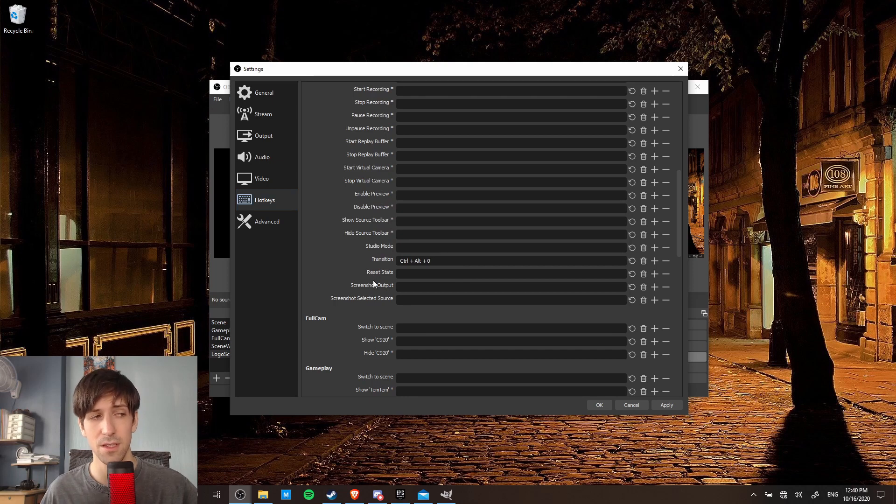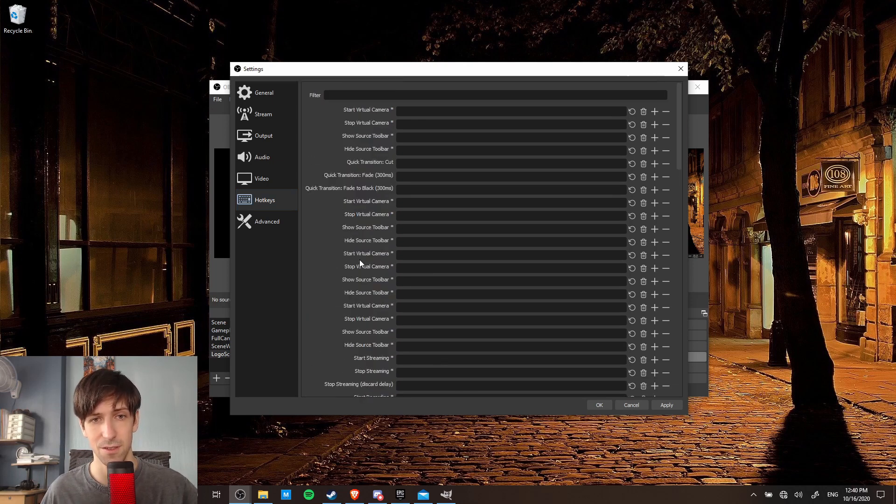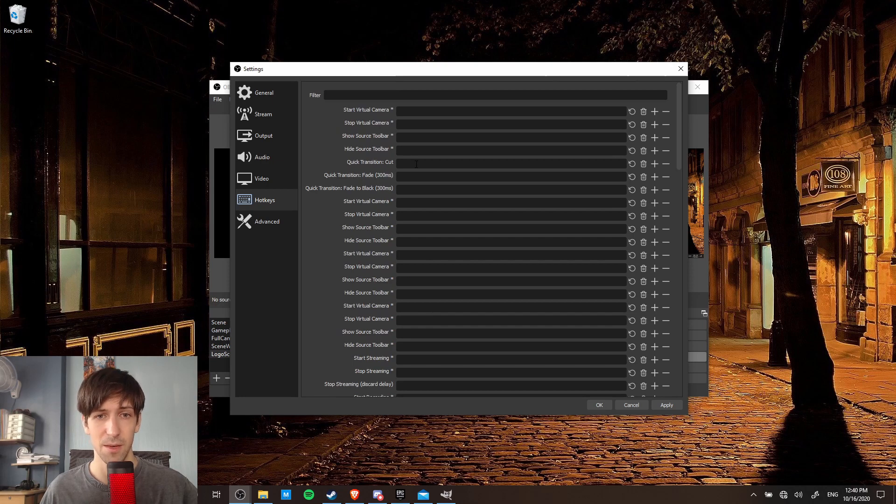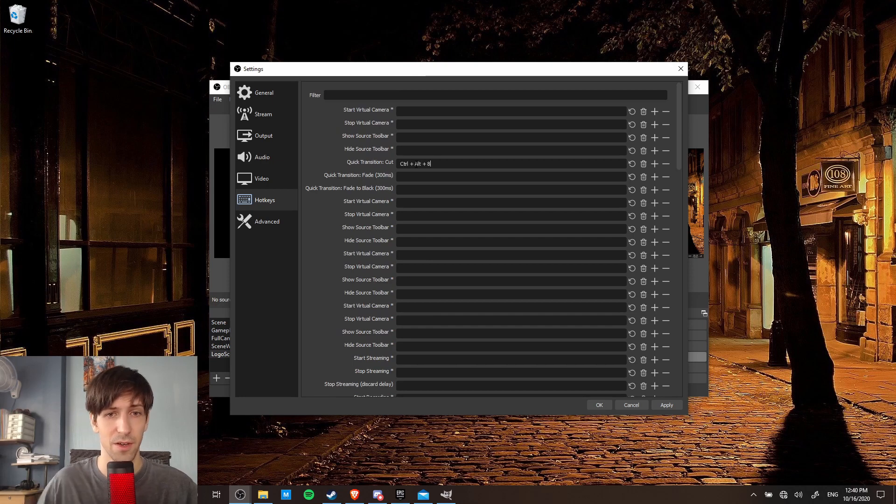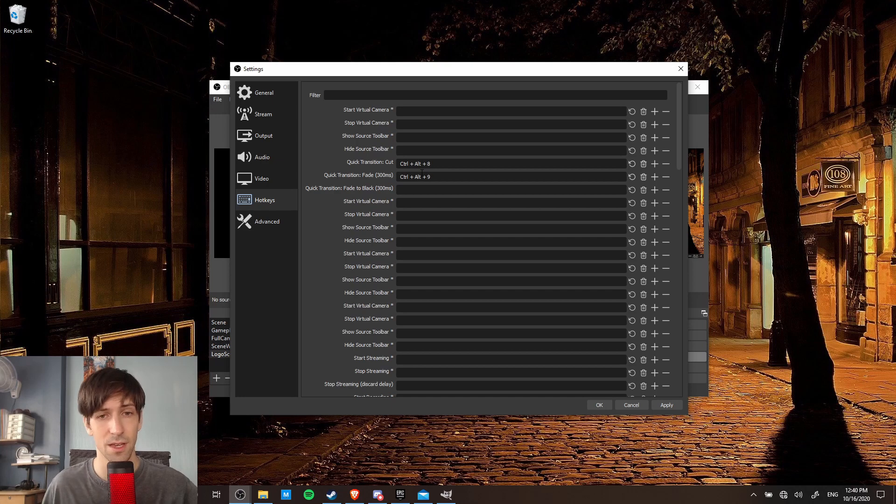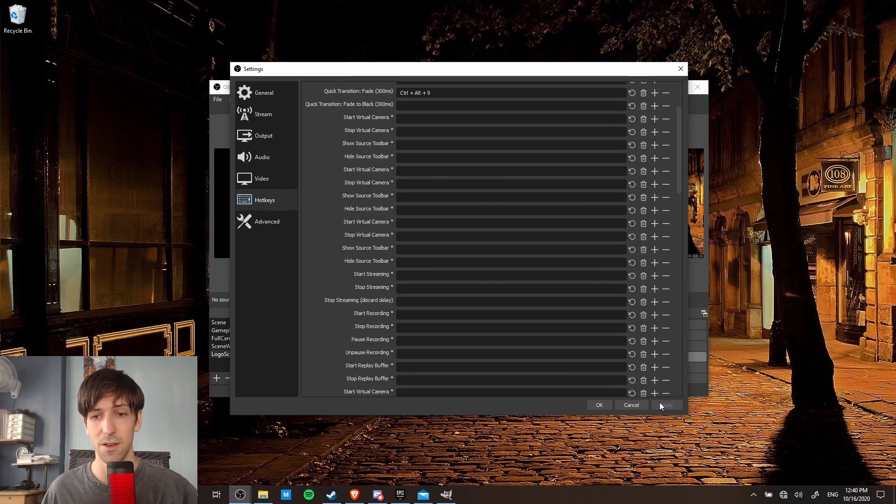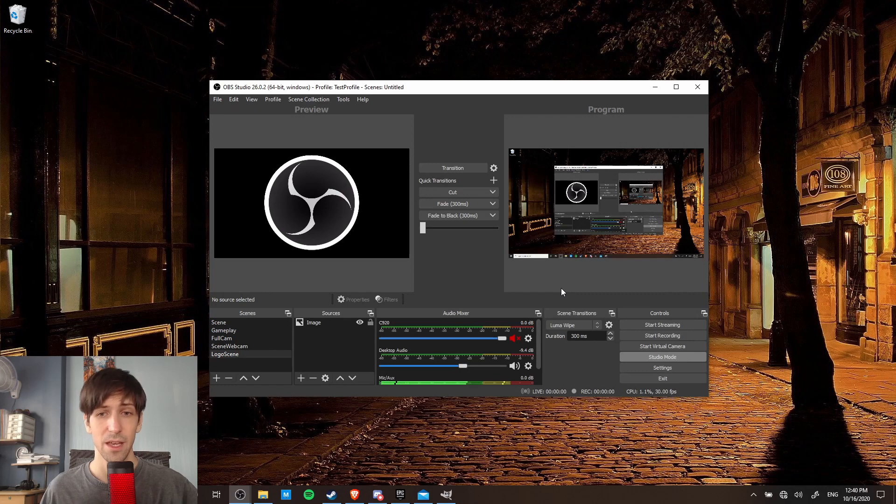And next we can set up the hotkeys for the quick transitions cut and fade. So scrolling up to find that, I'm going to make cut ctrl 8, and I'll make fade ctrl alt 9. Once again, the exact key bindings are completely up to you. So now go ahead and hit apply and okay.